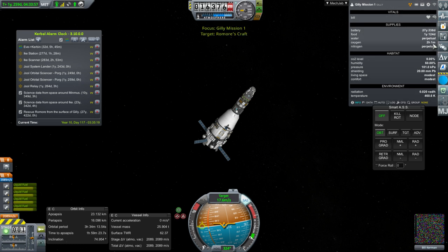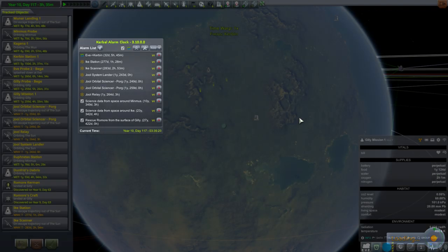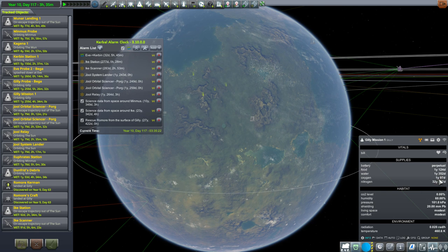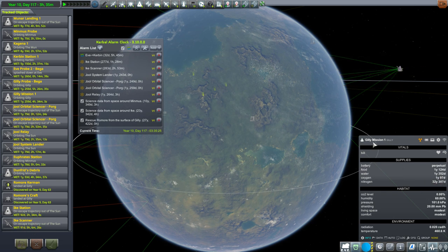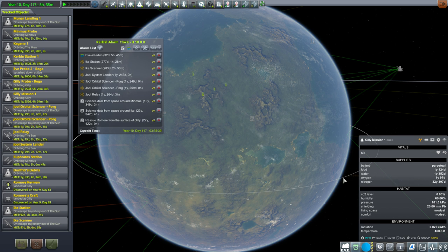It's back to 2 hours. Looking at the tracking station — Ghillie Mission 1 says 1 year and 97 days of oxygen, but when I actually visit the mission it switches back to 2 hours. I'm going to restart the game just in case that helps.